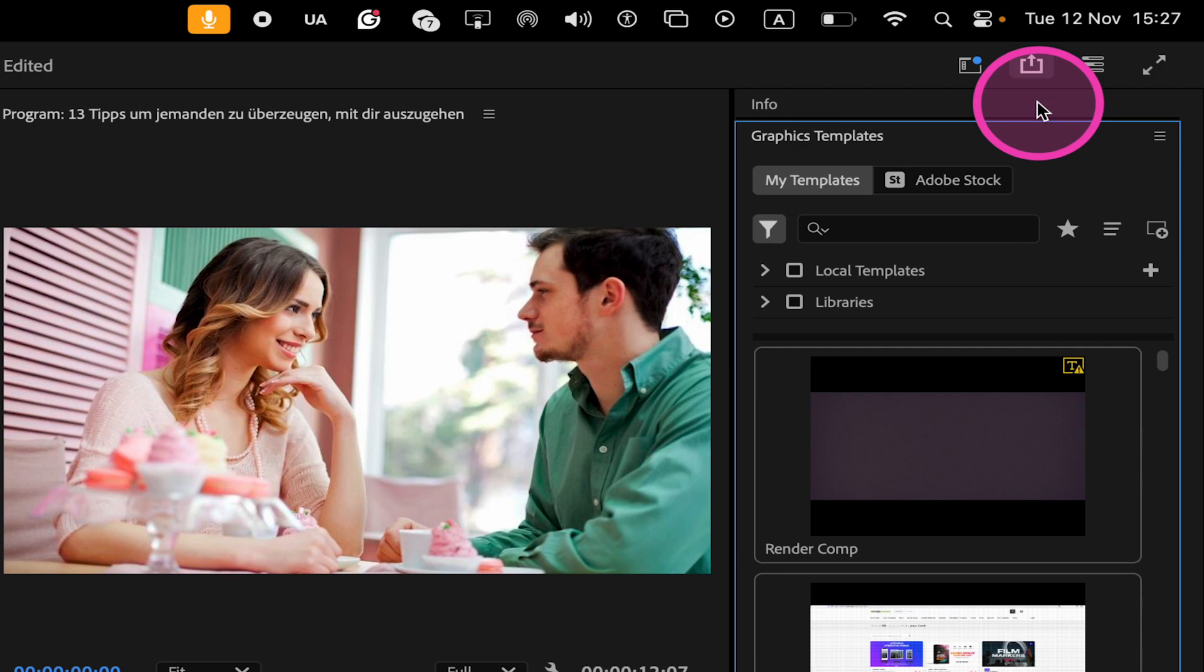To edit your Graphics Templates now, aka Mogurt files, you will now need to go to the Properties panel that we've just seen before. All the editing for your Mogurt's is now done there.